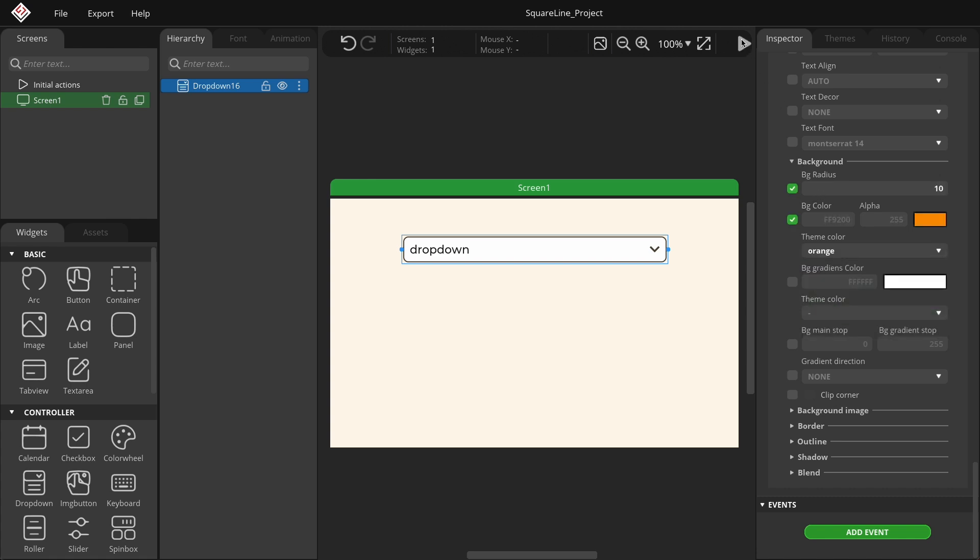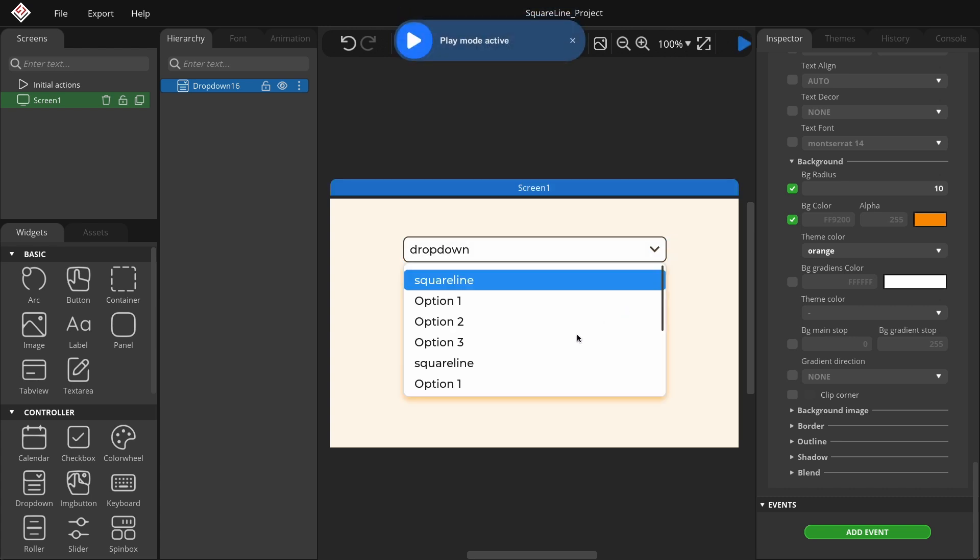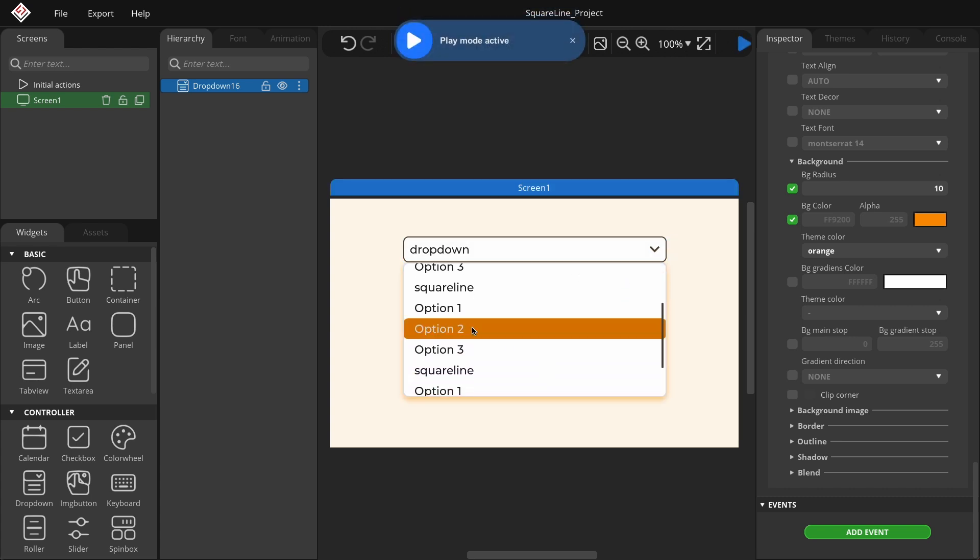Now let's quickly check what we've created. Switch to play mode, scroll through the options, and select one. Overall, I'm satisfied with the result, but there's one more thing missing: modifying the drop-down states.